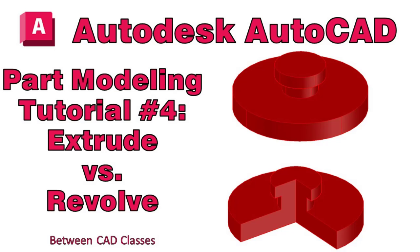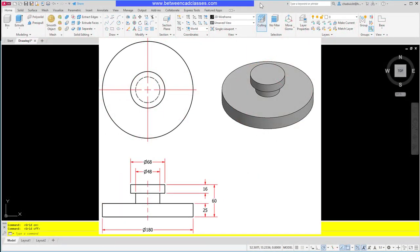Welcome back to another video from Between CAD Classes. Today we are in AutoCAD and I am going to work through a tutorial to create the part that you see here. I'm actually going to do it two different ways so that we can examine the differences. I'm going to create this part using extrusions and then I'm also going to create it using the revolve command.